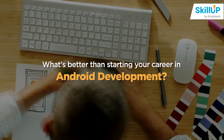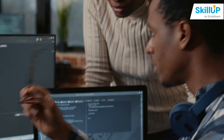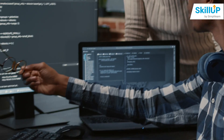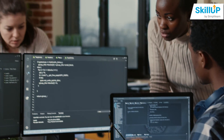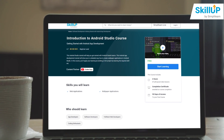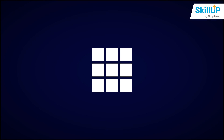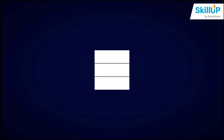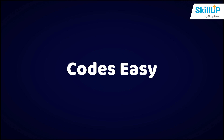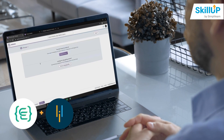So what's better than starting your career in Android development? Since its inception, Android Studio has been an industry staple in developing applications for Android devices. This skill-up course on the introduction to Android Studio has been created in collaboration with prominent YouTube channel Codes Easy, which helped create the lessons along with Simply Learn.